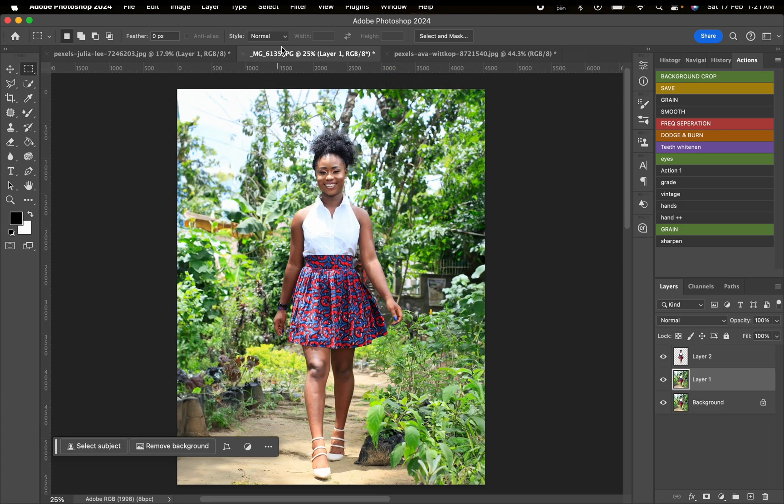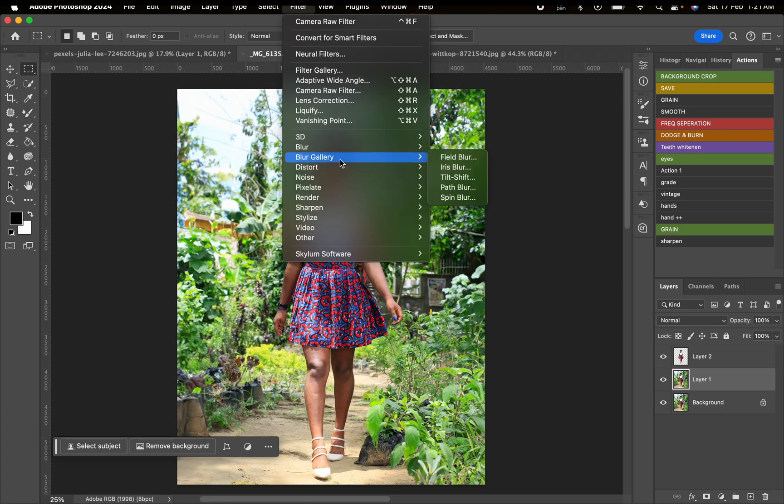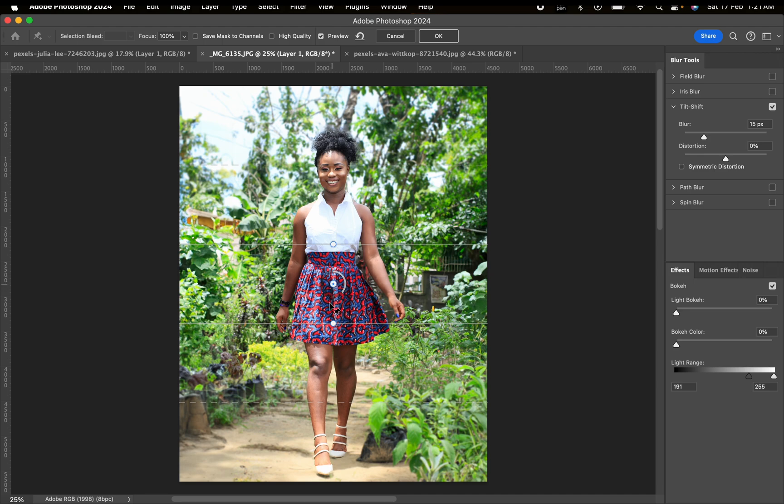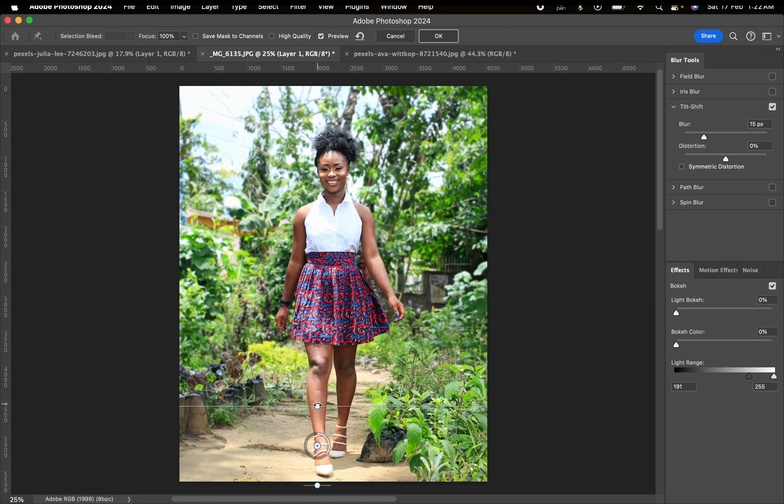Now we're going to go to Filter, Blur Gallery, and use Tilt-Shift. This feature blurs the background and in a way it fades out. We're going to pull this down here - we want it to look real.